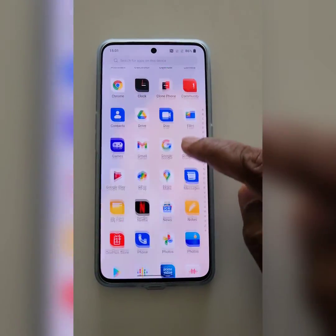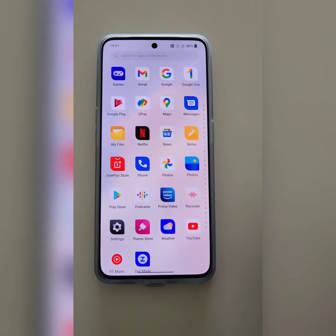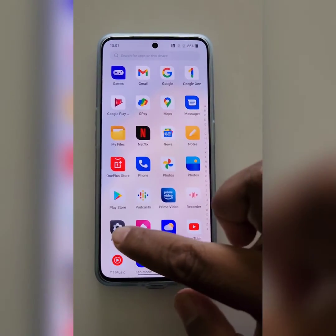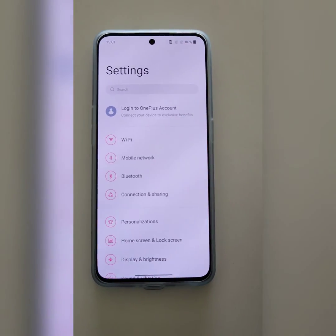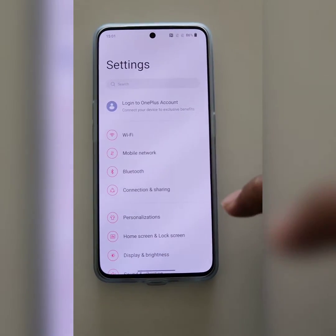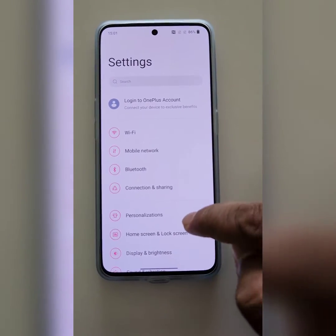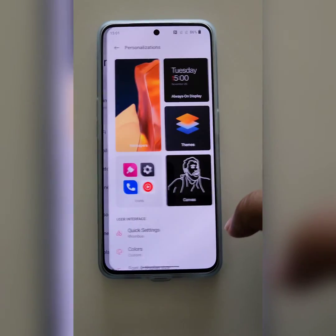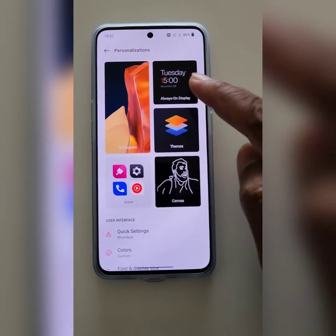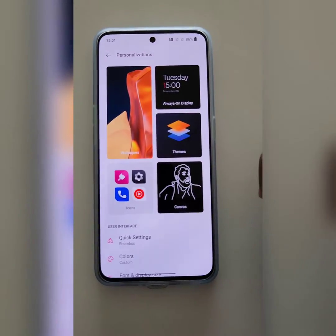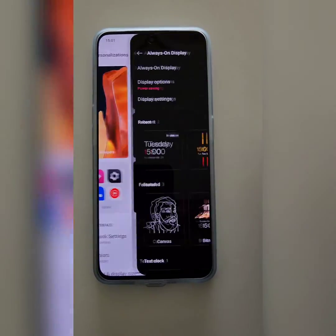Open the app drawer on your device, tap on Settings, tap on Personalization. Here you can see Always On Display — tap on it.